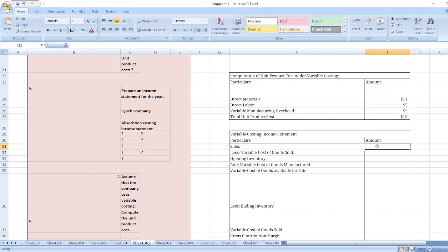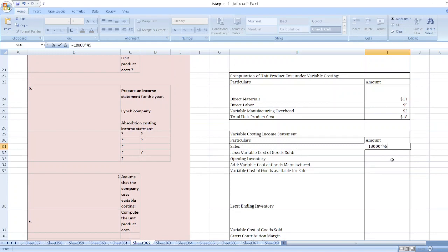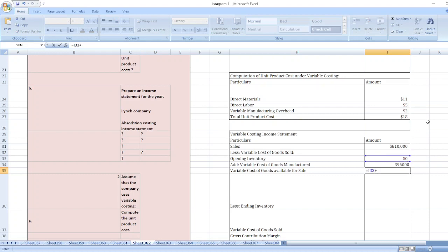Now we will prepare the variable costing income statement. Sales: 18,000 units multiplied by $45. For variable cost of goods sold: beginning inventory is zero since this is the first year. Variable cost of goods manufactured equals 22,000 units produced multiplied by the unit product cost of $18, which equals $396,000.